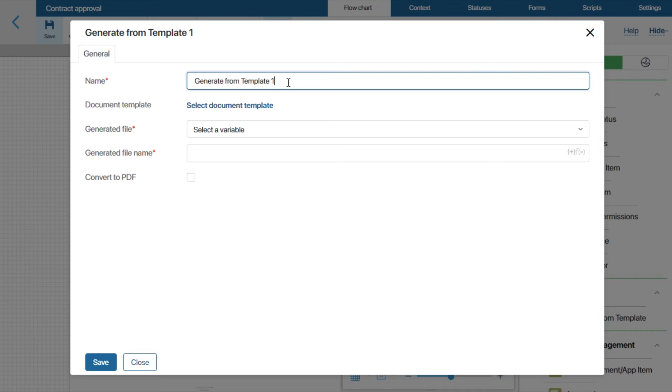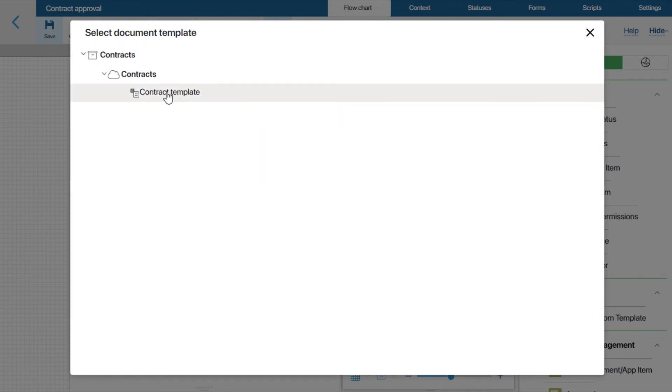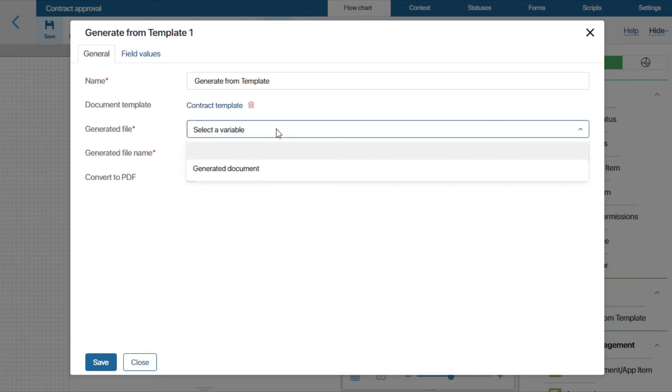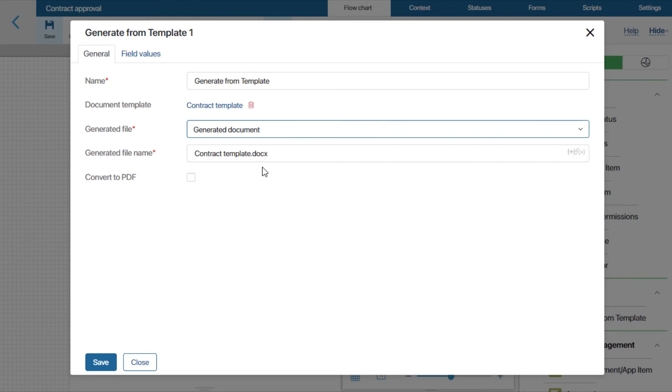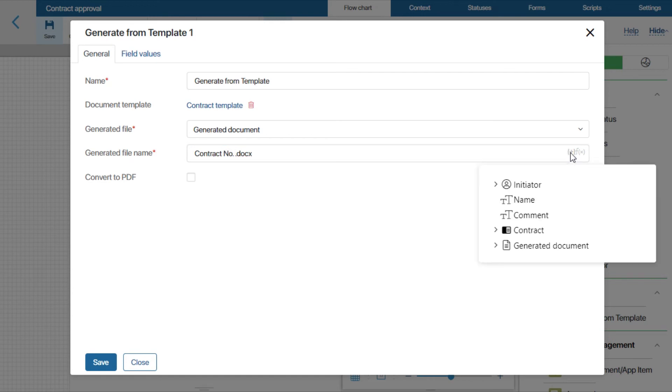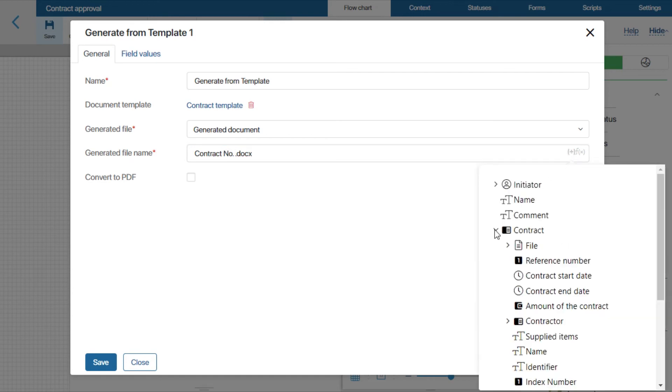Give it a name, and select the template we created. In the generated file field, we'll select the previously created variable of the file's type. Let's also specify the generated file's name that will include the variable storing the contract reference number.